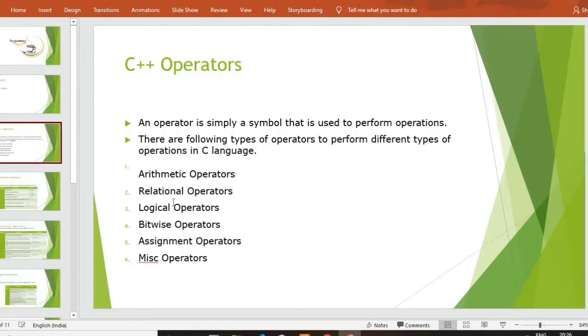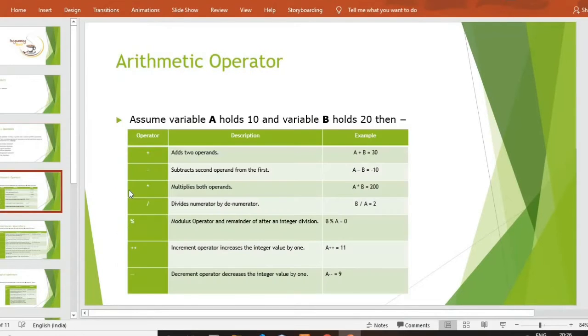Arithmetic operators means the normal mathematical operations. So one by one I will explain to you arithmetic operators — these are operations that you do without any difficulties.